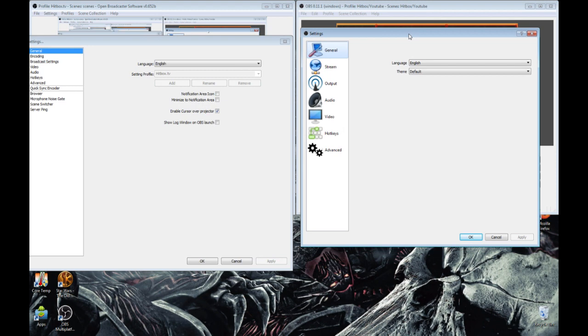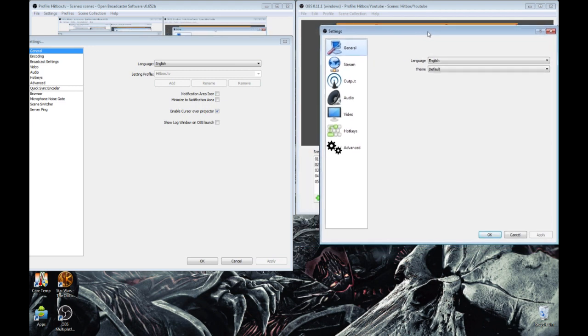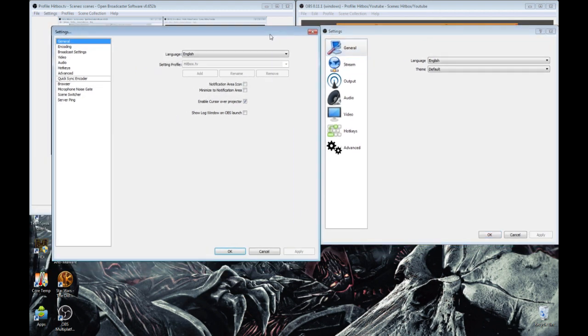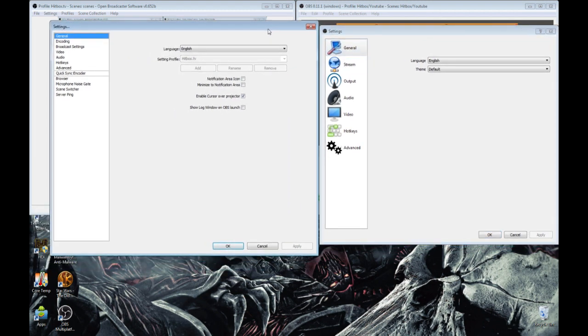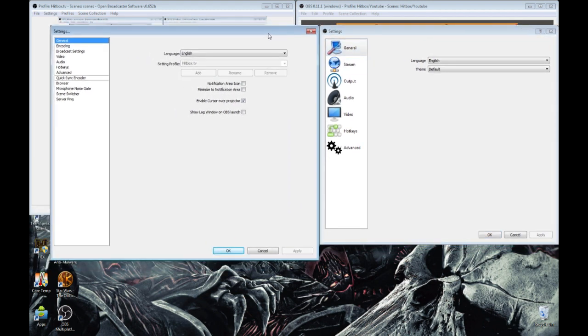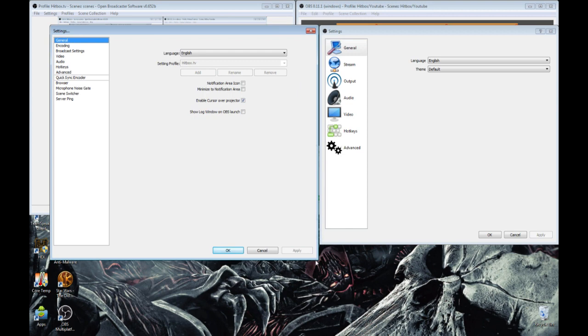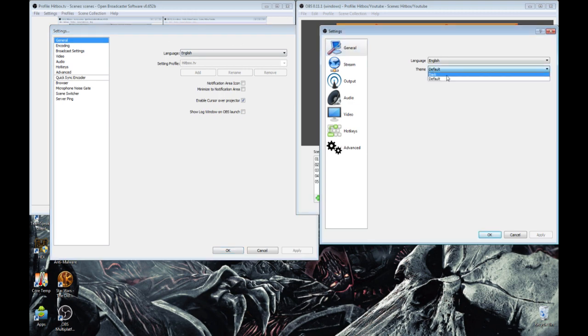They've added a GUI type settings menu to OBS multi-platform, and they added a couple things, like the theme. It's not a big deal, but I personally like it, just because I like a darker theme instead of a lighter theme.